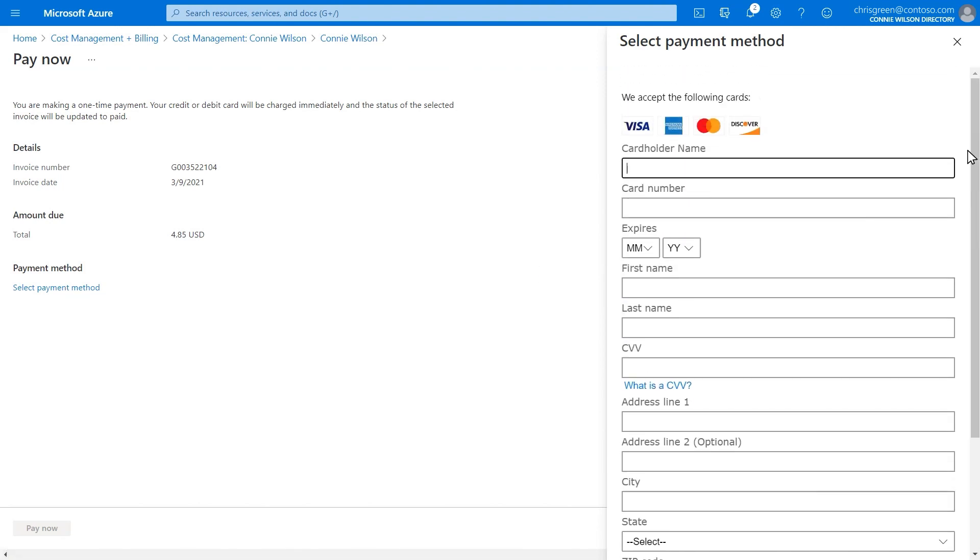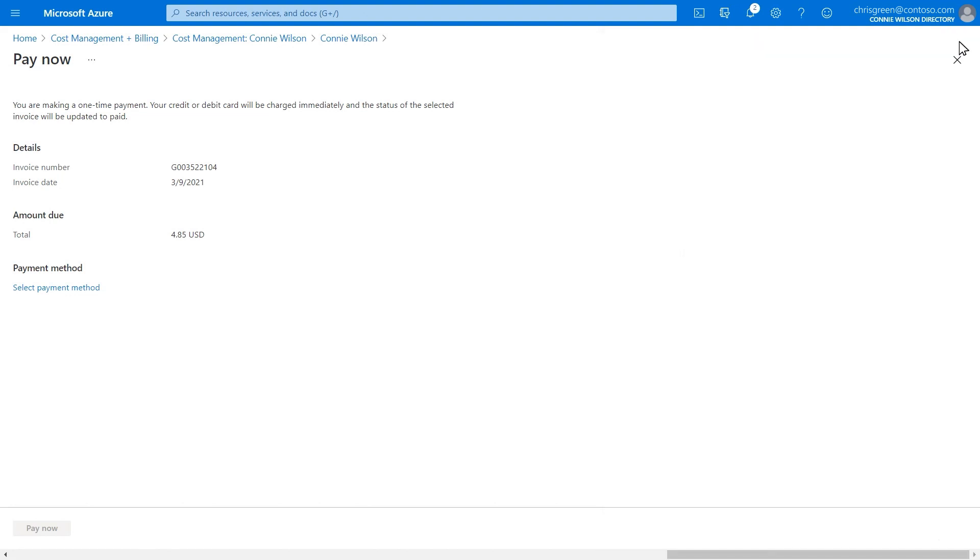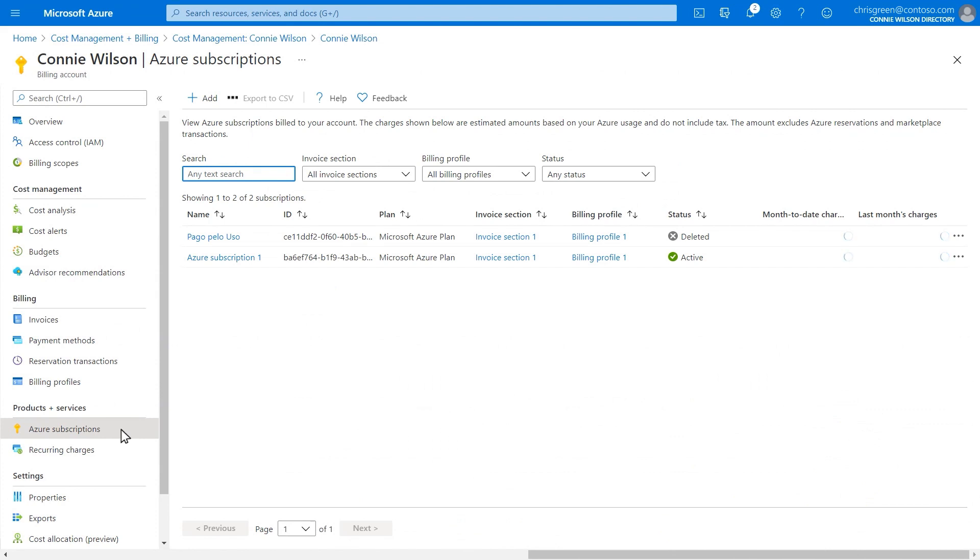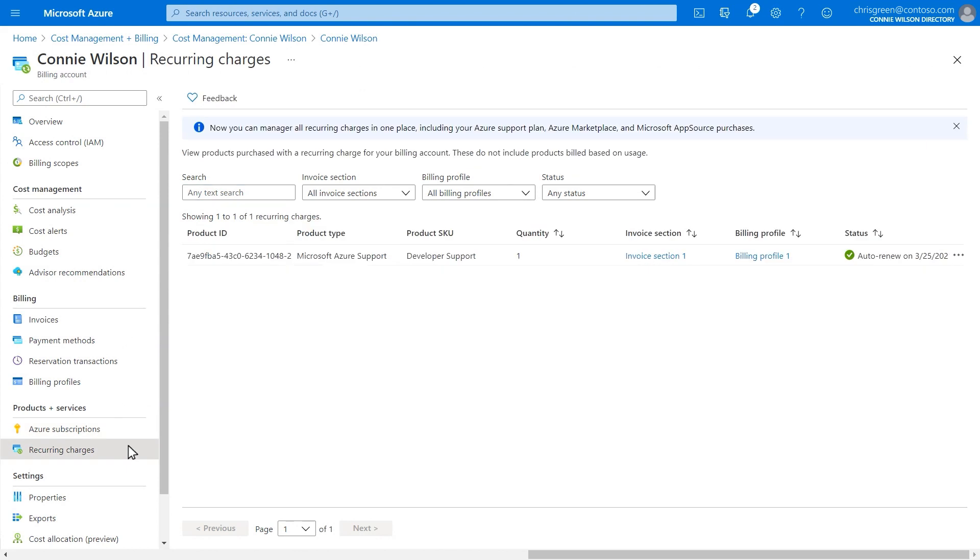Now you can manage all subscriptions that you're paying for in one place. You'll find all Azure subscriptions in the Azure subscriptions page, while other purchases such as support plans and Azure marketplace products are displayed in the recurring charges page. These pages let you manage billing for these subscriptions as well.